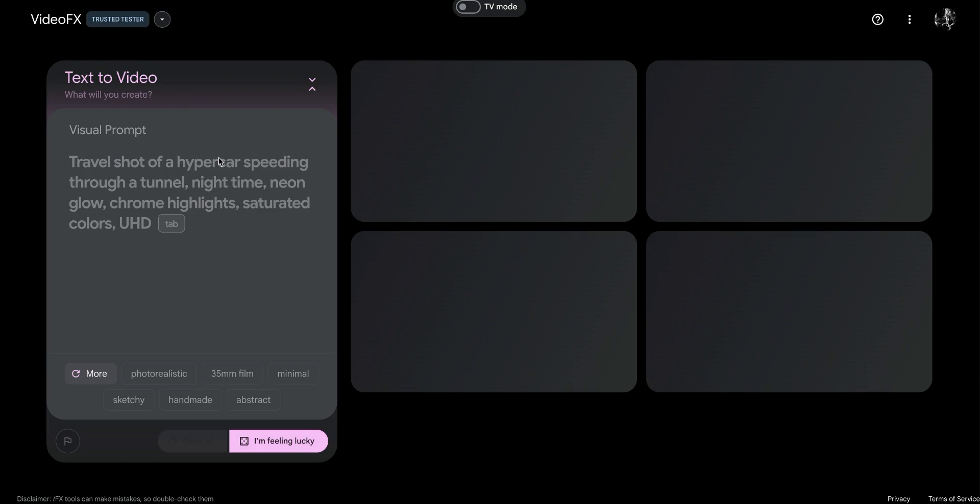Hey, I'm at Google's VideoFX. I just wanted to show how easy it is to create fake videos these days.